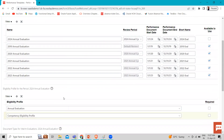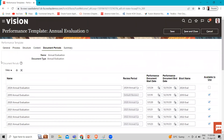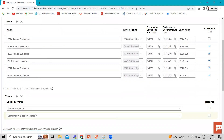So under the performance template we have two areas to add the eligibility profile. First you have to create the eligibility profile, and then under the performance template you can associate it. For example, if you want to add an eligibility profile for a location under the Document Period, you can create the eligibility profile for that location, then come back to the performance template, go to the Document Period, click Add, search for your location eligibility profile, and add it.